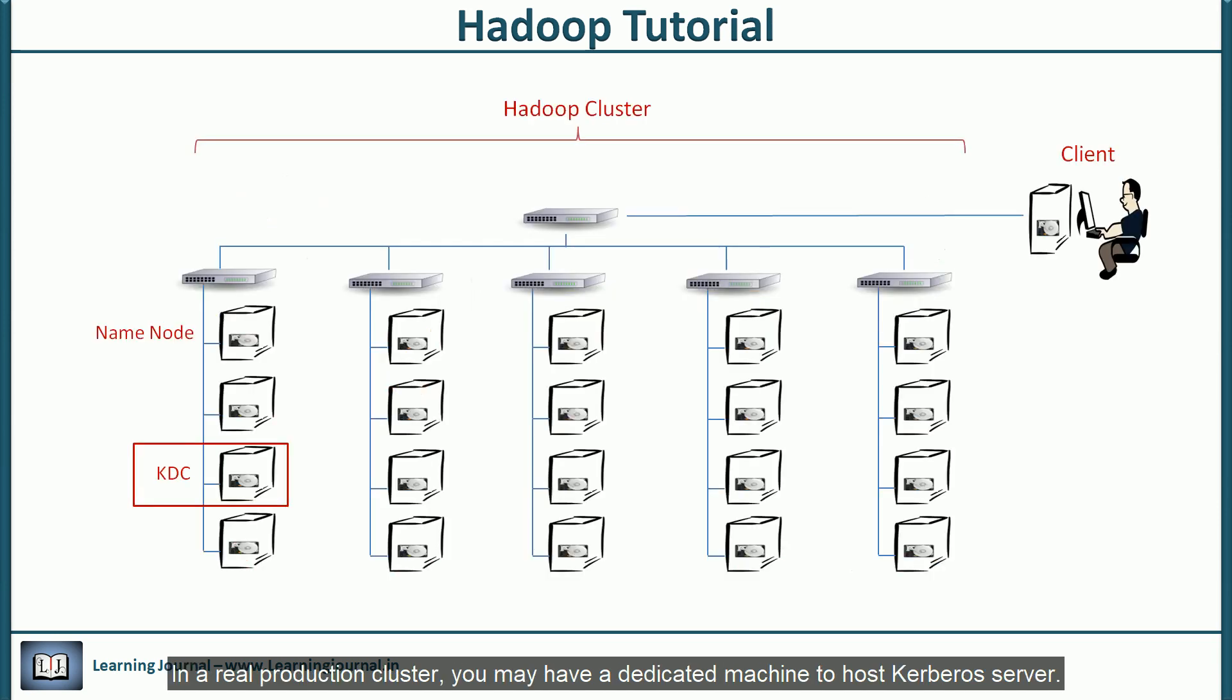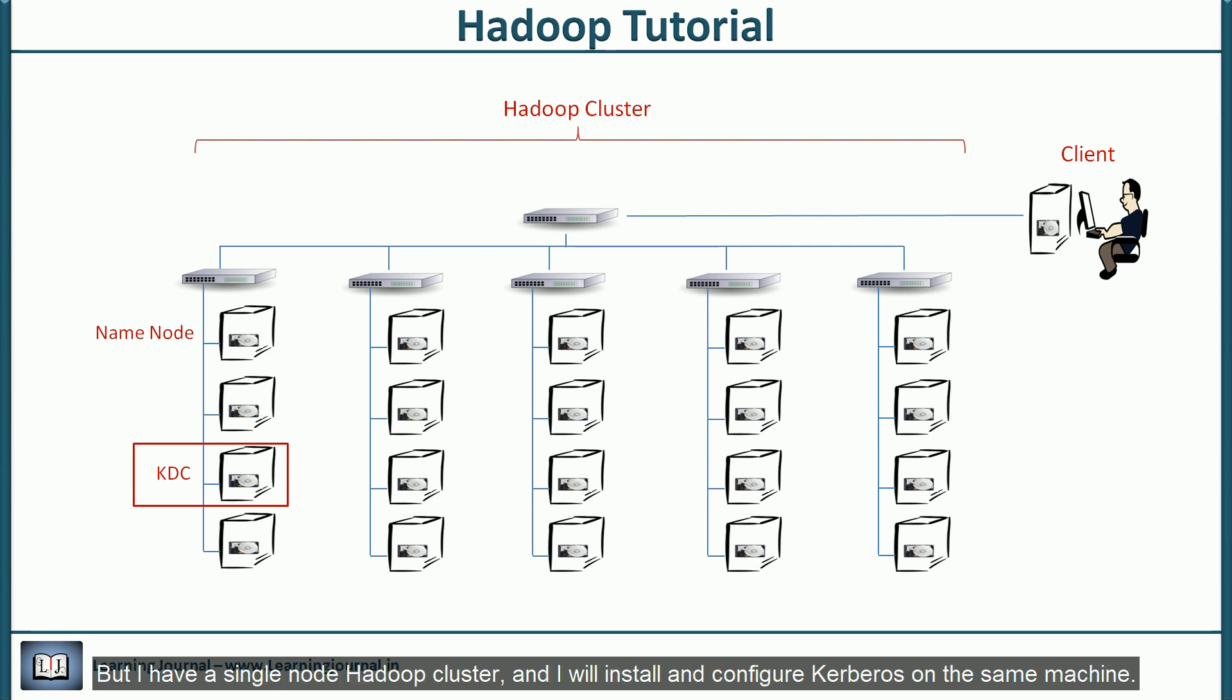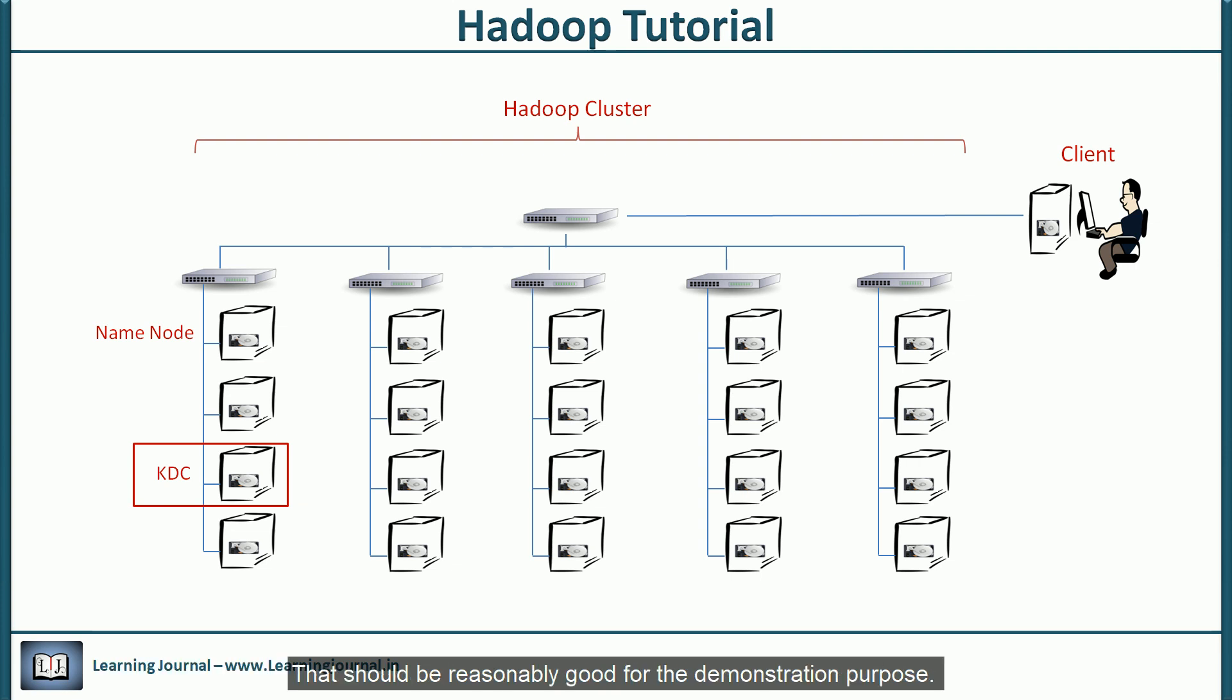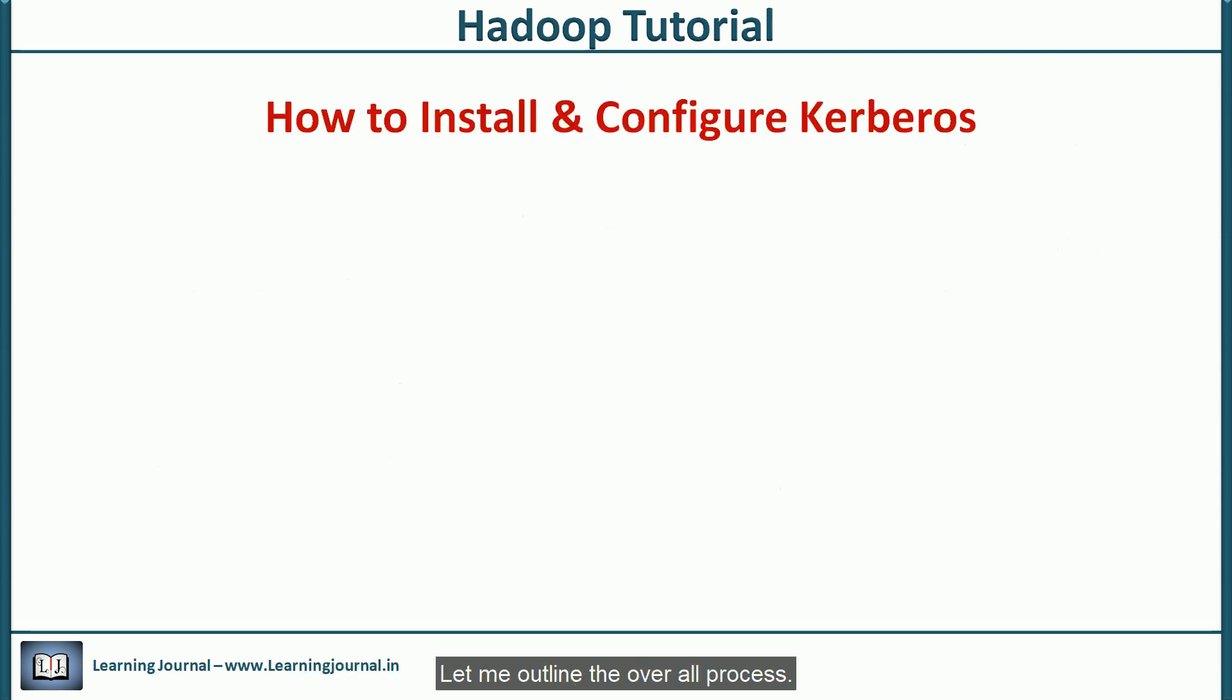In a real production cluster, you may have a dedicated machine to host Kerberos server. But I have a single node Hadoop cluster and I will install and configure Kerberos on the same machine. That should be reasonably good for the demonstration purpose. Let me outline the overall process.